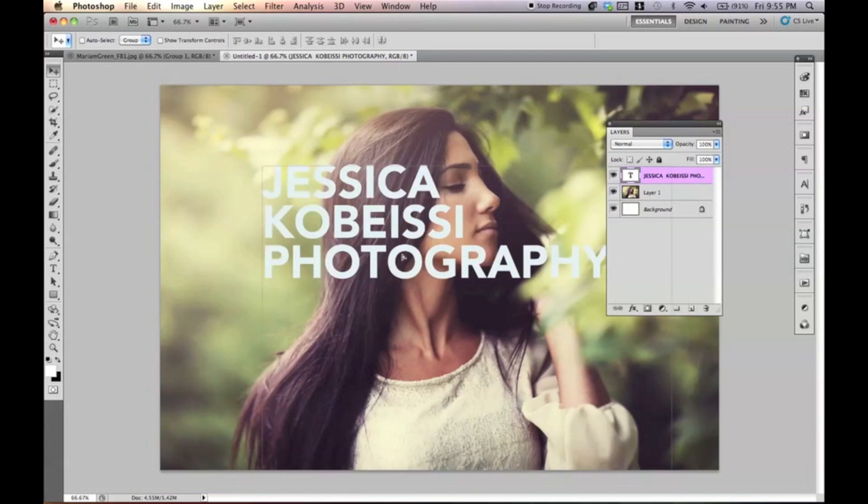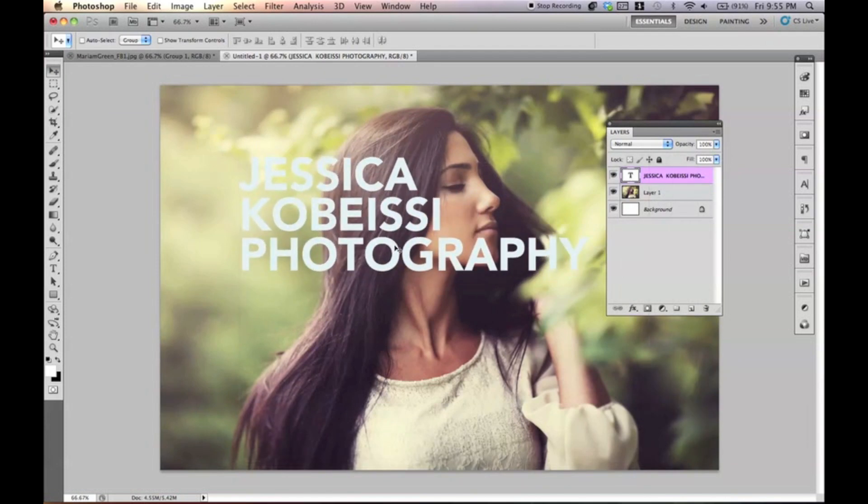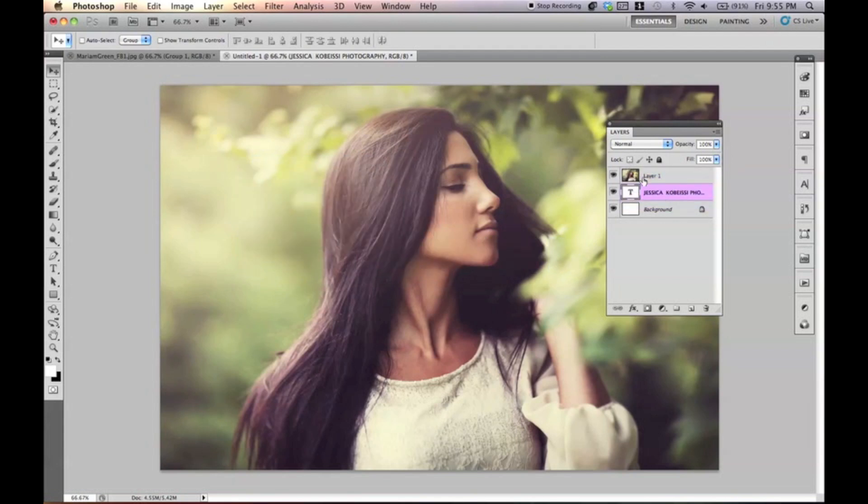And I'm going to just place it right here in the middle. Again, we can change it anytime we want. Now you're going to make sure that the text is beneath the picture. So you want the picture to be on top. And of course now you can't see it, but we'll fix that in just a second.